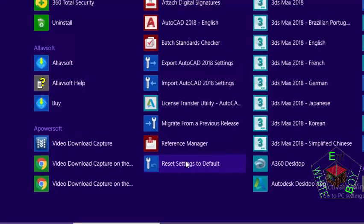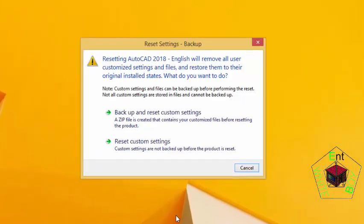When you click this, a dialog box like this will pop up. This dialog box warns you: if you reset AutoCAD 2018 English, it will remove all user customized settings and files and restore them to their original installation state. What do you want to do?